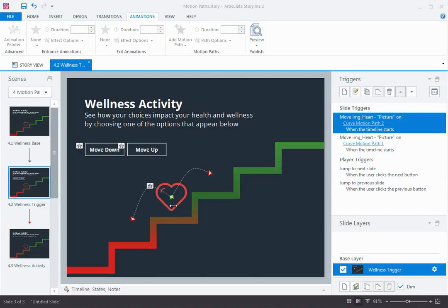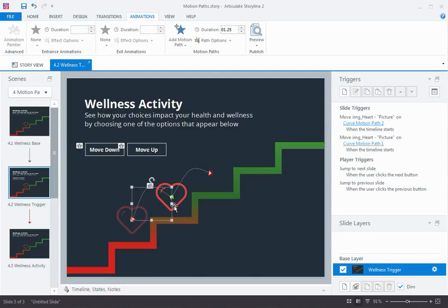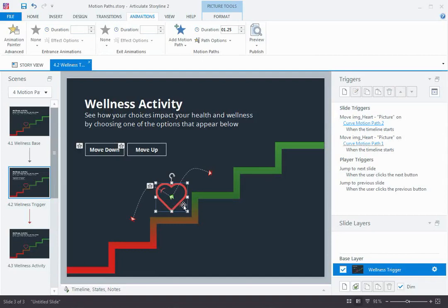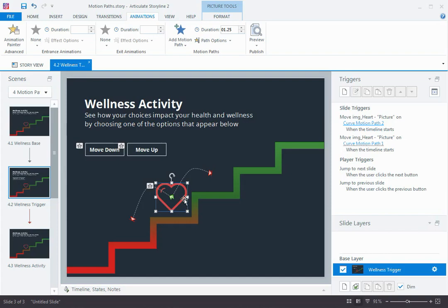On this slide, you can see the heart object has two motion paths on it, one to go down the stairs and one to go up. And yes, that's right. You can have more than one motion path per object. In fact, this is going to be a really great example of that.